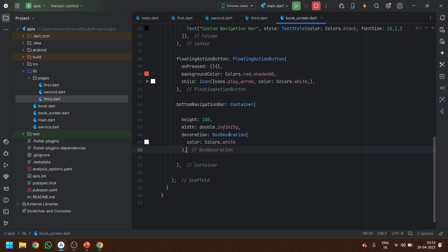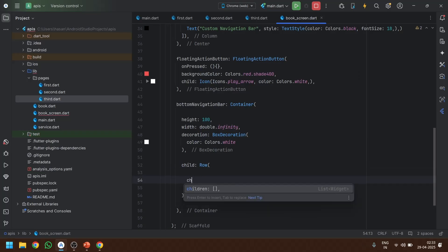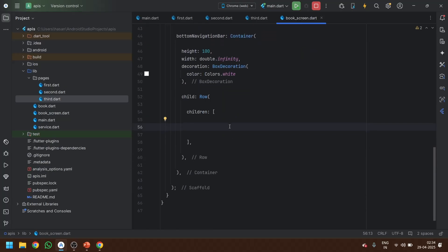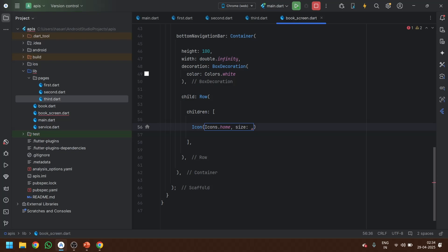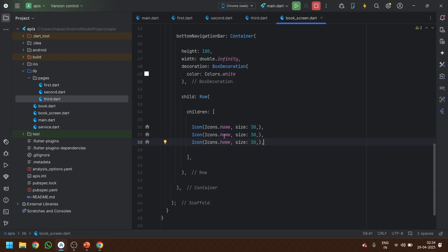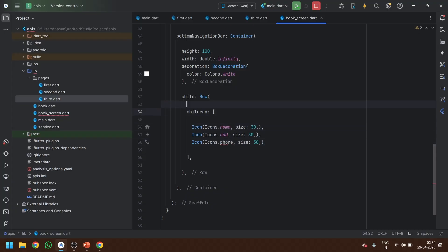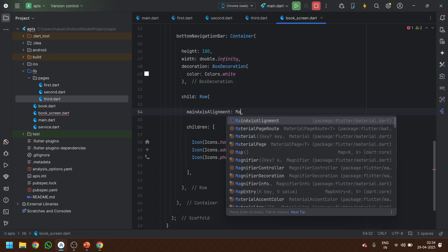We give the container a decoration with BoxDecoration and a white color. Then as the child we use a Row with children. We add three icons: the first icon is the home icon, the second is the add icon, and the third is the all/contacts icon, each with size 30. Finally we set the mainAxisAlignment to spaceAround. Let's save it and go back to the app.